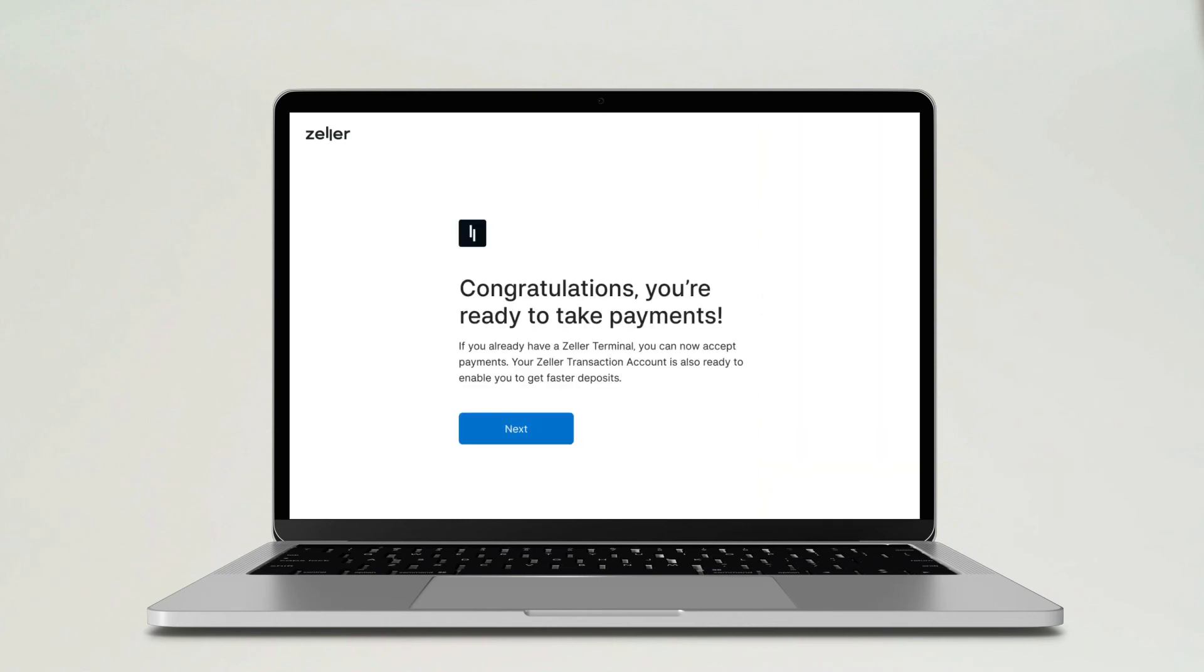Your Zella account is now active. Depositing your settlements from Zella Terminal directly to your Zella transaction account will give you faster access to your funds.